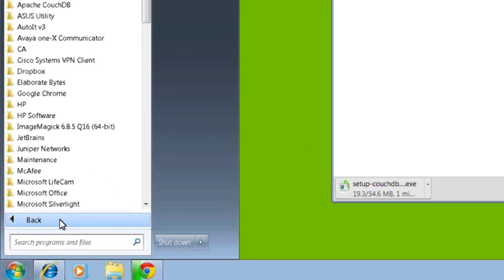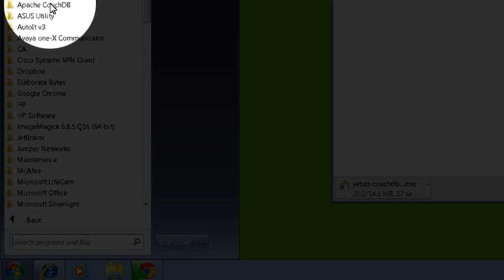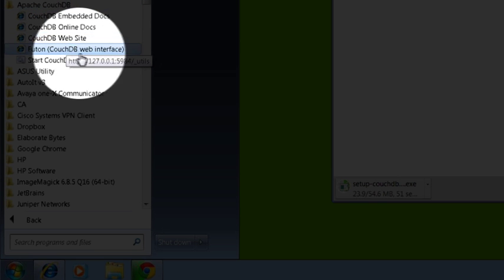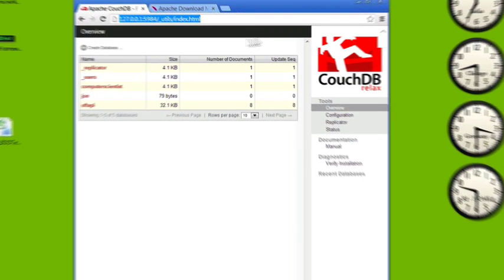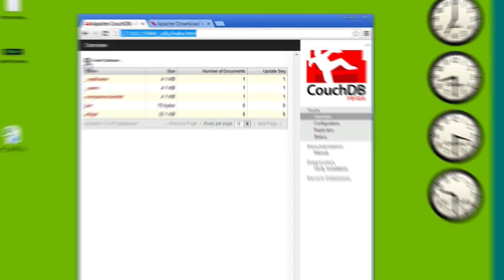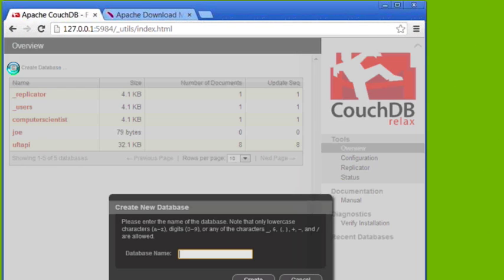Go to your Start programs and you should have an option for Apache CouchDB. Under Apache CouchDB, just double click on the Futon Couch web interface. Once you get to the overview page, you can actually create a database called SOAP UI that we'll use for this example.